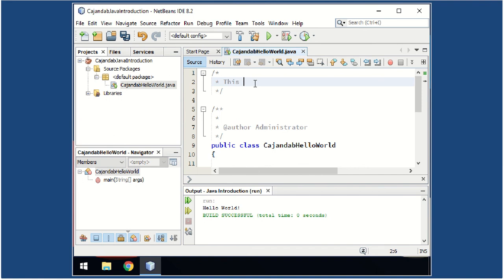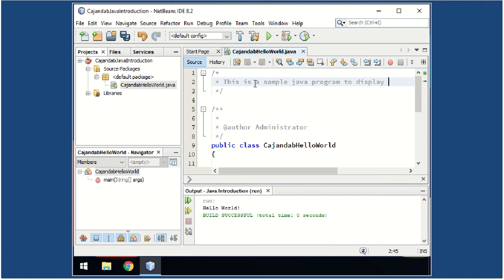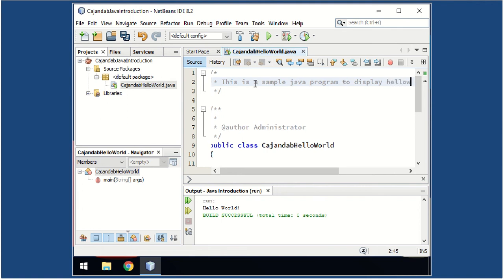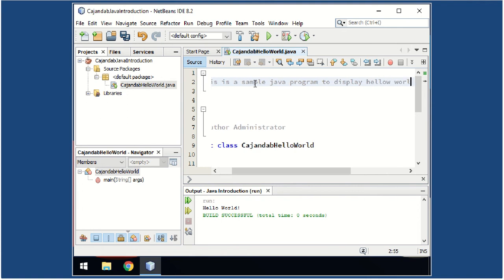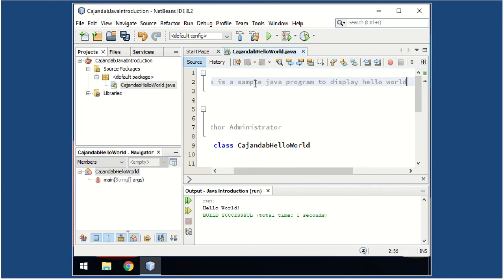Make sure that at the upper part of your program, of your class, there's a description of your class. So, for example: This is a sample program, sample Java program, to display Hello World.